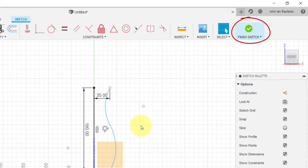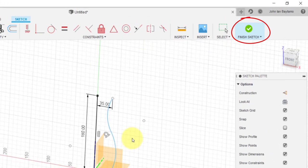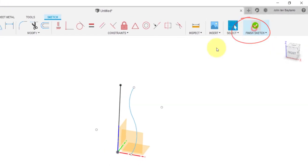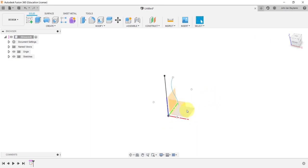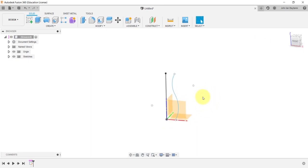After this, you can now exit sketching mode. This is gonna be the first sketch in our project.